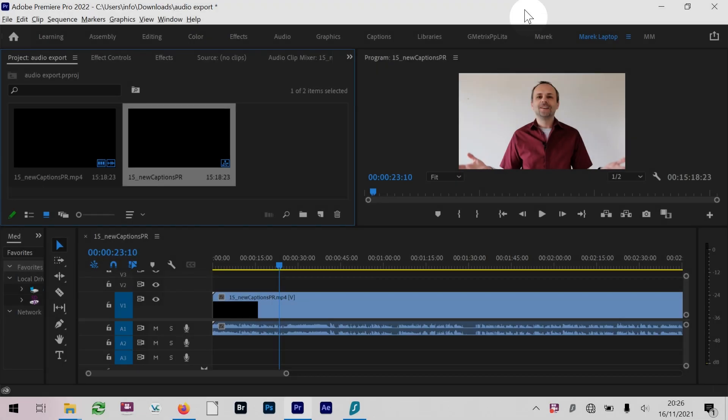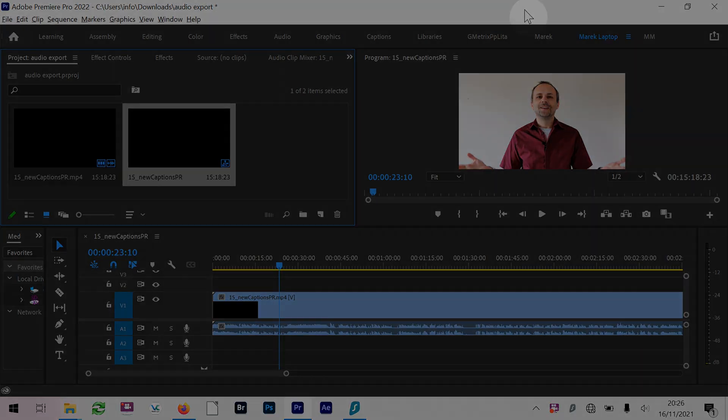Hello, welcome everyone. It's Marek Mulacek here, and welcome to another video in the series about Adobe Premiere Pro. This time I want to talk about exporting audio.